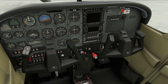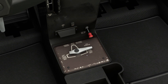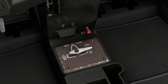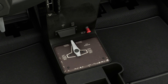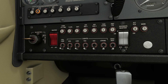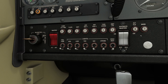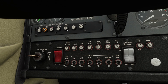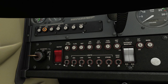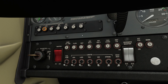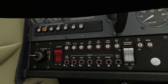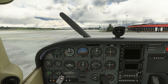So let's go through our pre-engine start checklist. Seatbelts are adjusted. Fuel shutoff valve is on. Fuel selector valve on both. Circuit breakers are all checked and all in. Avionic switch is off. Brakes are tested and set.